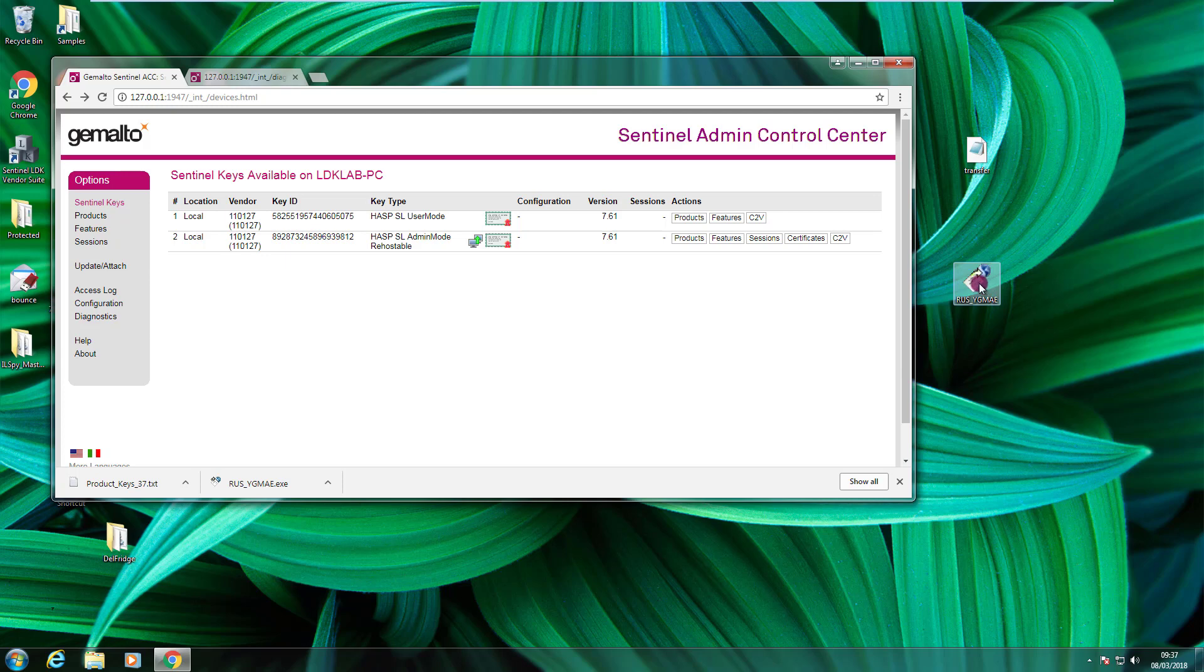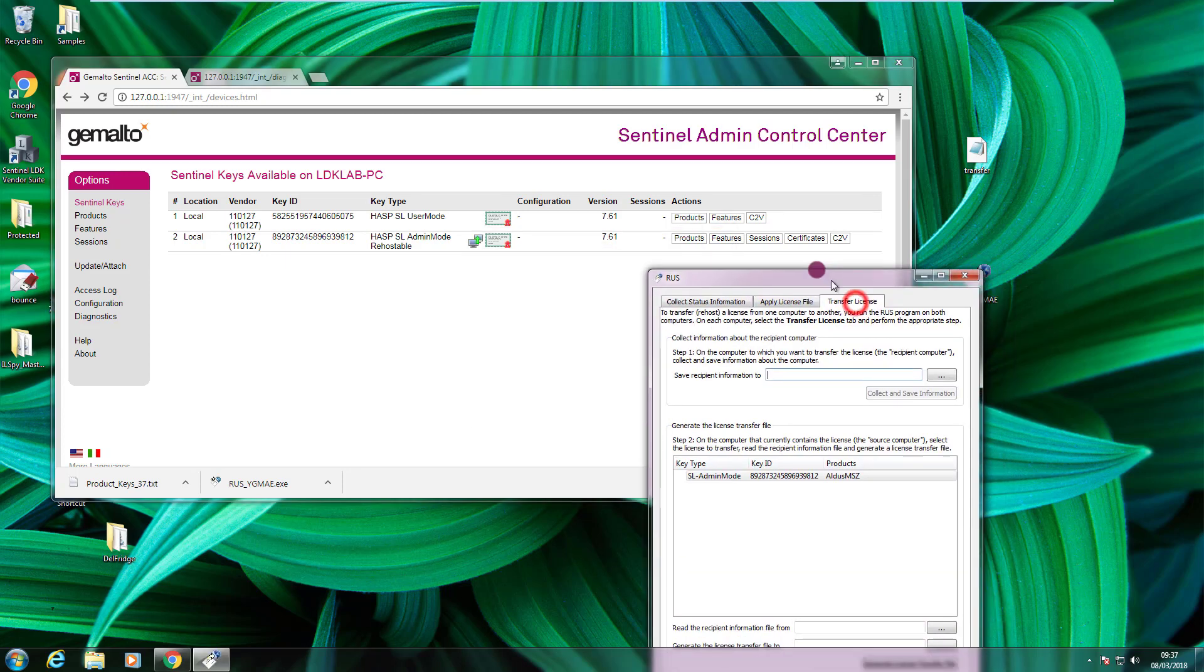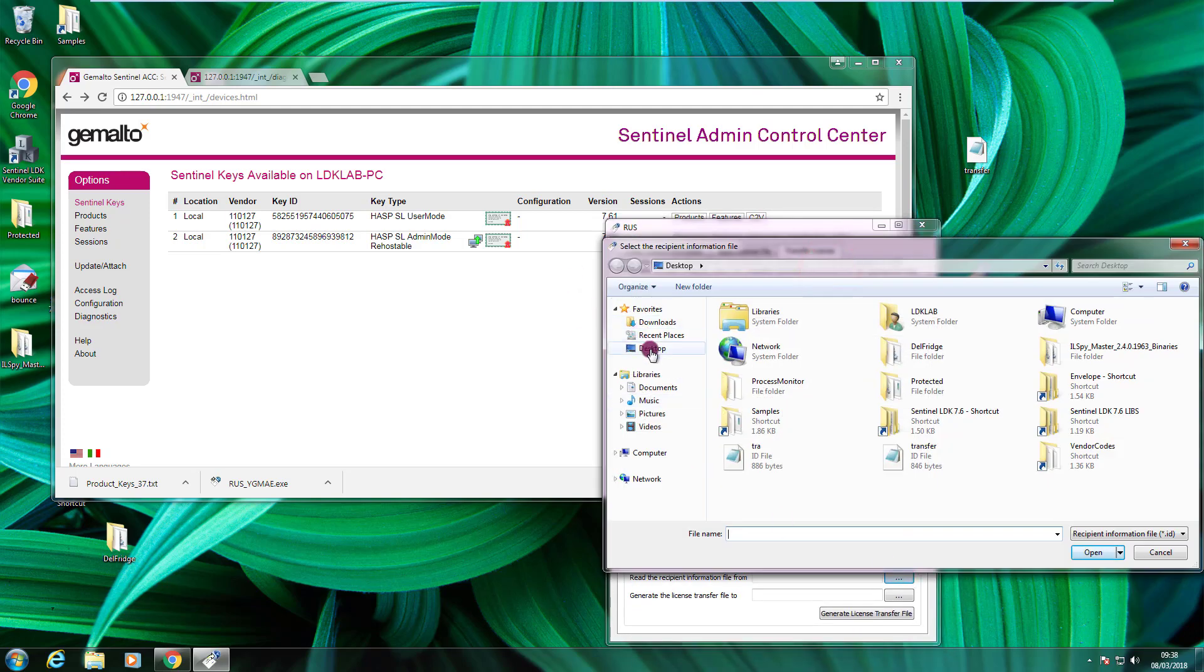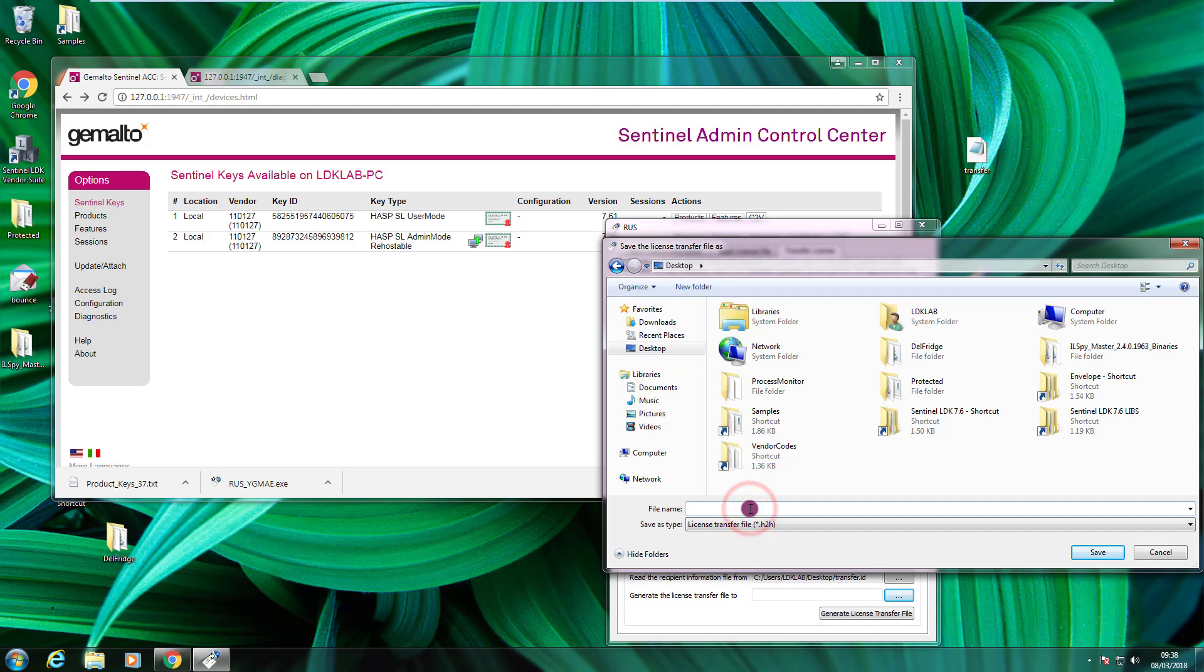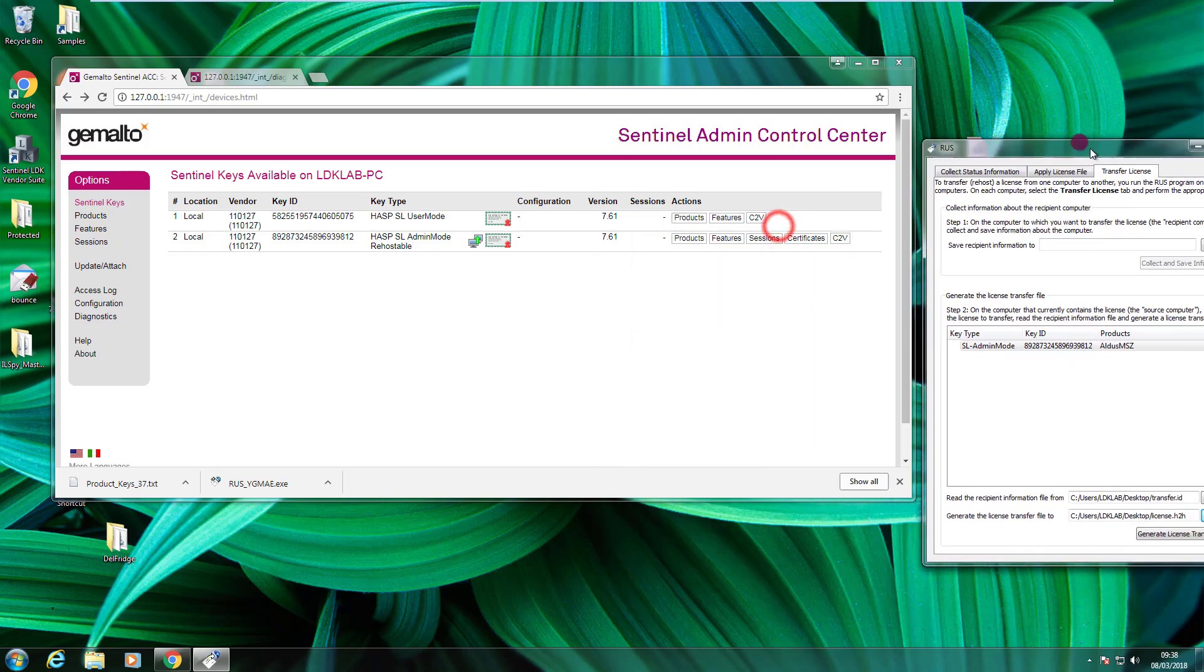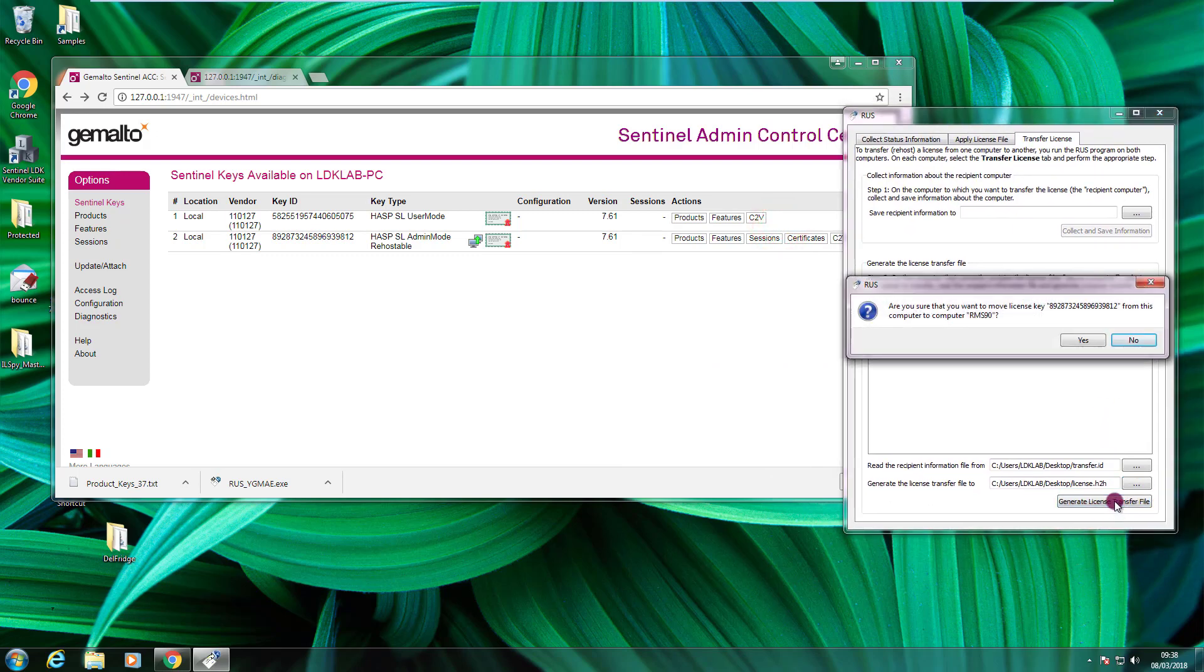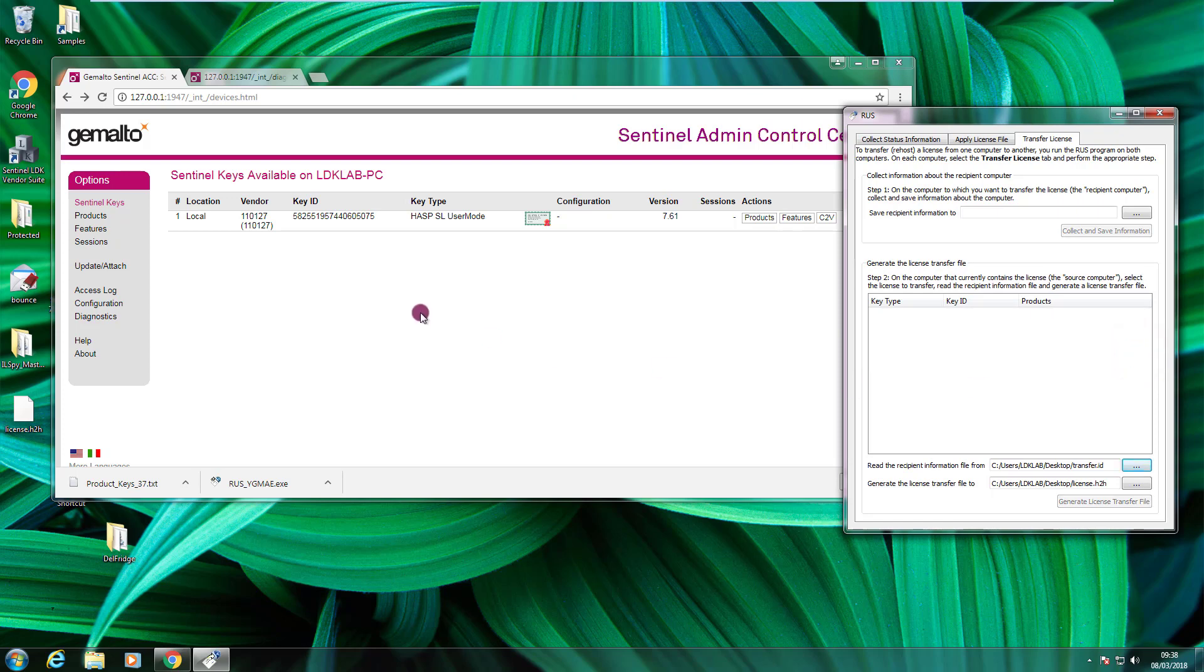So, what I do now, I open RAS. I go to the transfer license. I click on the license that I want to transfer. I point here to the ID file, transfer ID. And here I need to decide what is the name of the file that will contain the license that I want to transfer. And the extension will be H2H. I call it simply license and I save it on the desktop. And now I press the button generate license transfer file. I say yes. Keep an eye on the ACC.